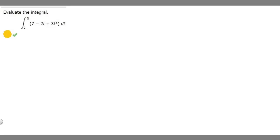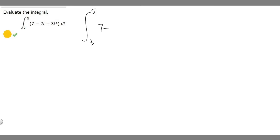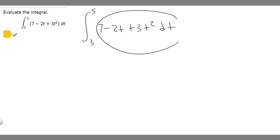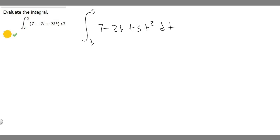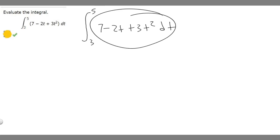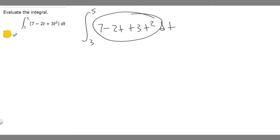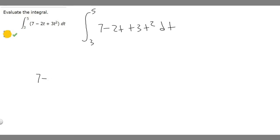In this problem, we're told to evaluate the integral from 3 to 5 of the function 7 minus 2t plus 3t squared dt. I'm going to first just rewrite our function. In order to find a definite integral like this, what we want to do is find the antiderivative of our function first — this thing on the inside. So we have 7 minus 2t plus 3t squared.